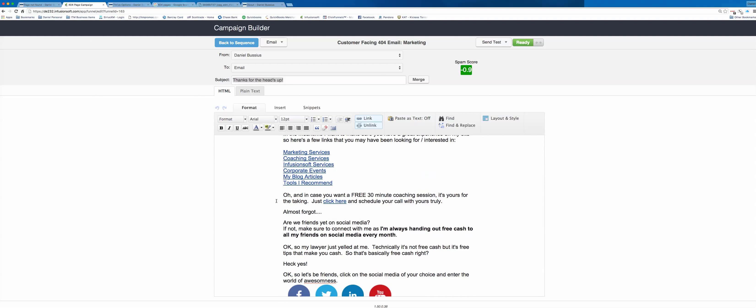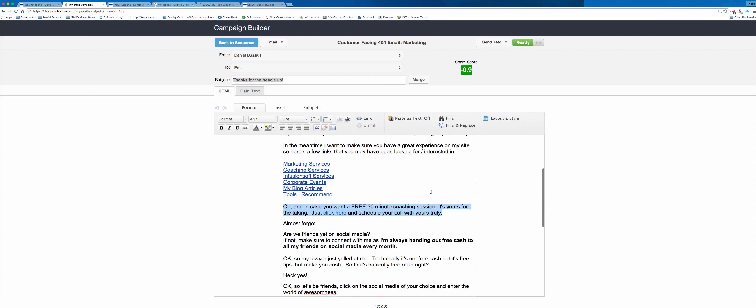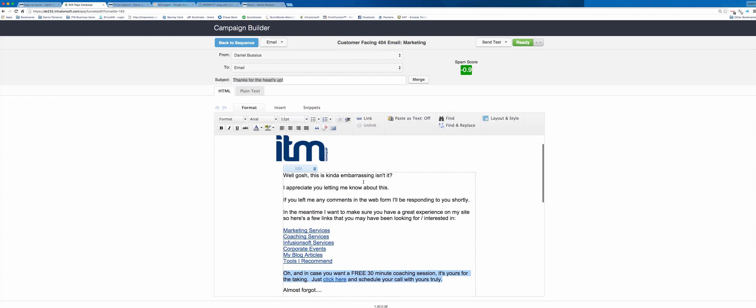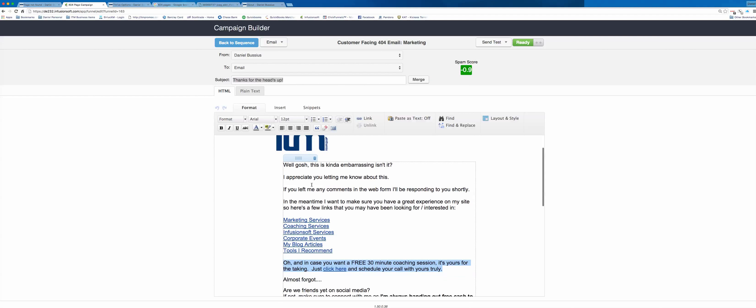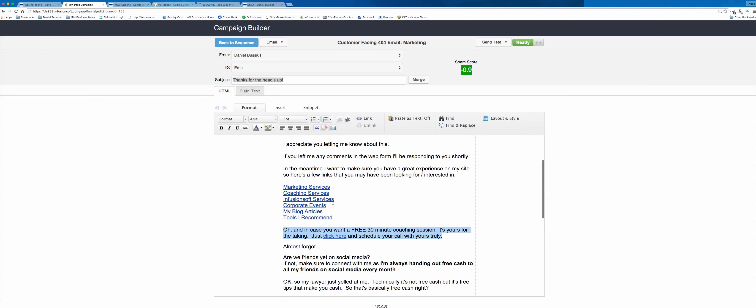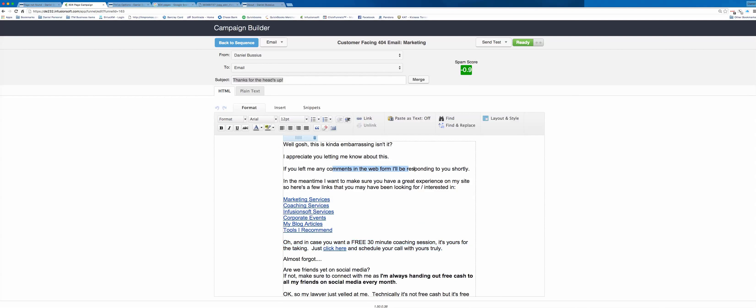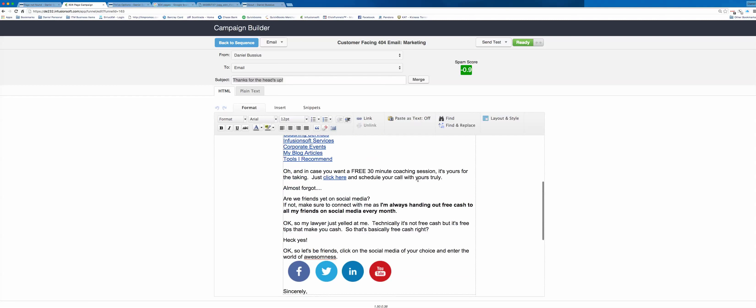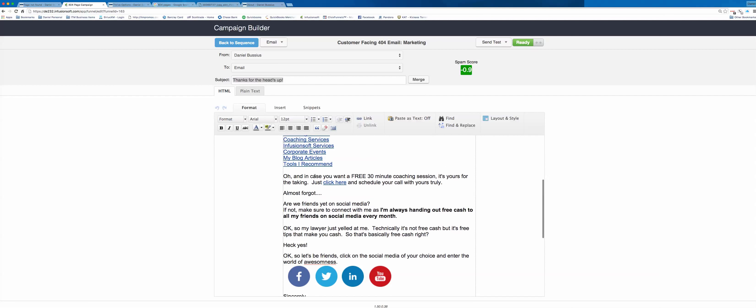And by the way, here comes the kicker. Oh, and in case you want a free 30 minute coaching session, it's yours for the taking. Just click here and schedule your call. So right here, I sent them, they went to a 404 page, they filled out the information. I send them an email immediately through my automated system saying, Hey, thank you. Here's some links you might be interested in. And I'll respond if you wrote any comments and if you'd like to have this free coaching session, just click here and schedule it.